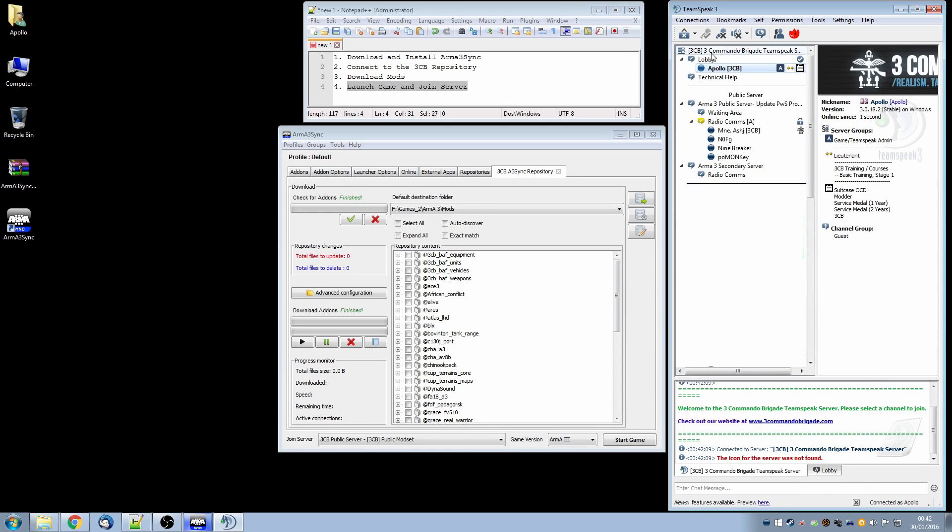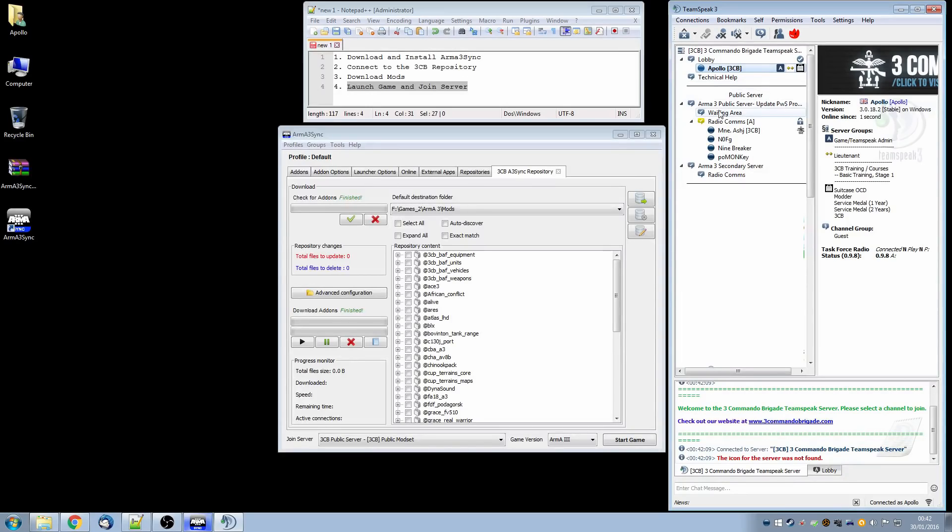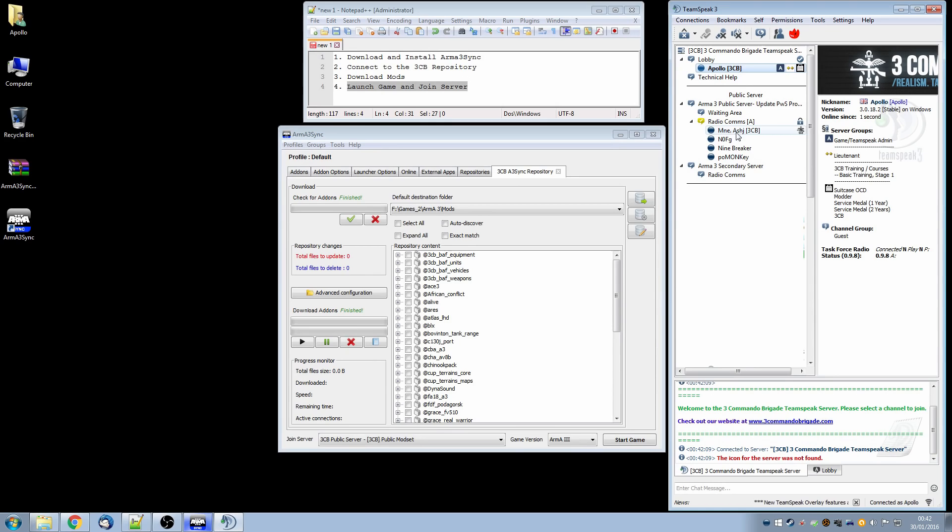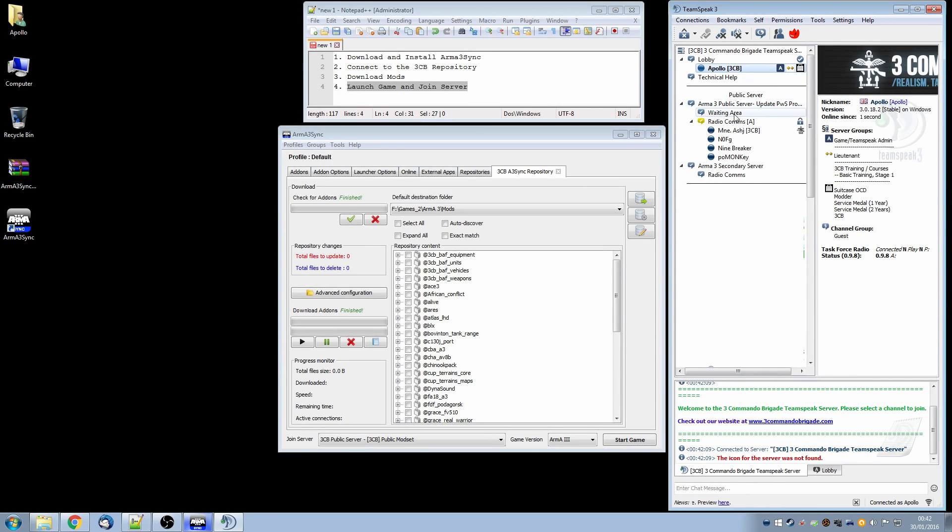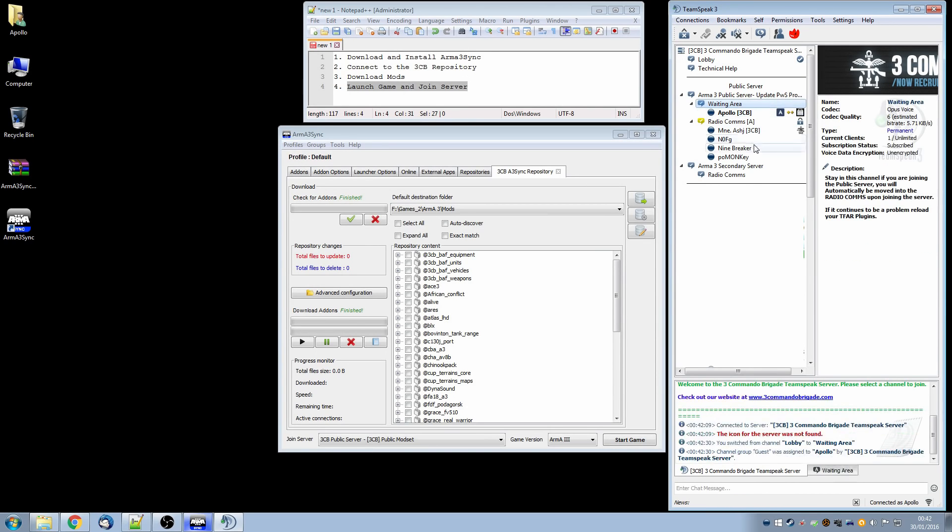Connected. And that connects us to the lobby at 3CommanderBrigade's TeamSpeak server. You can see here we have a section for the public server. These players, there are four of them currently, are playing in the RadioComms channel. You will only go in here when you actually join the game. So while you are waiting feel free to move yourself to the waiting area like that.